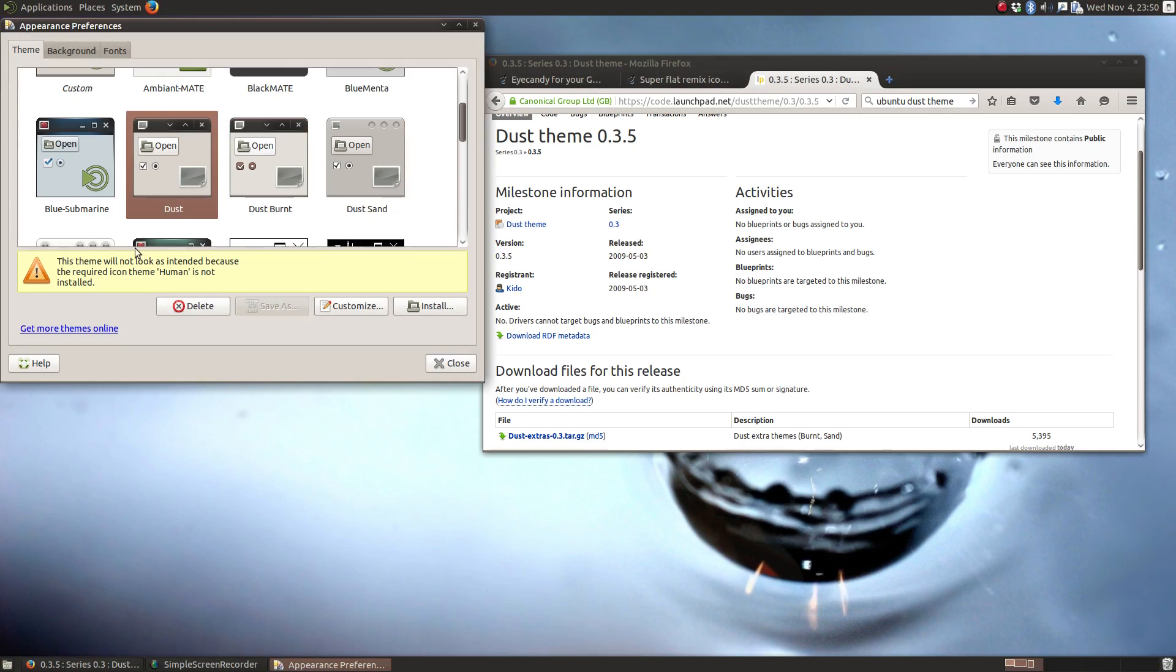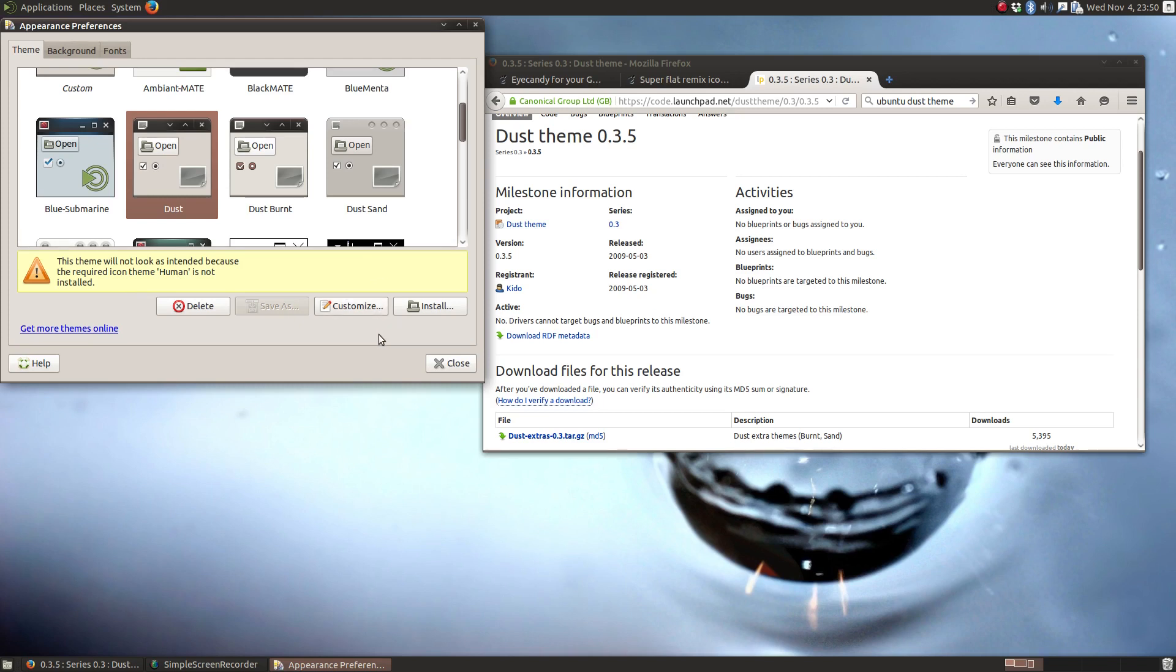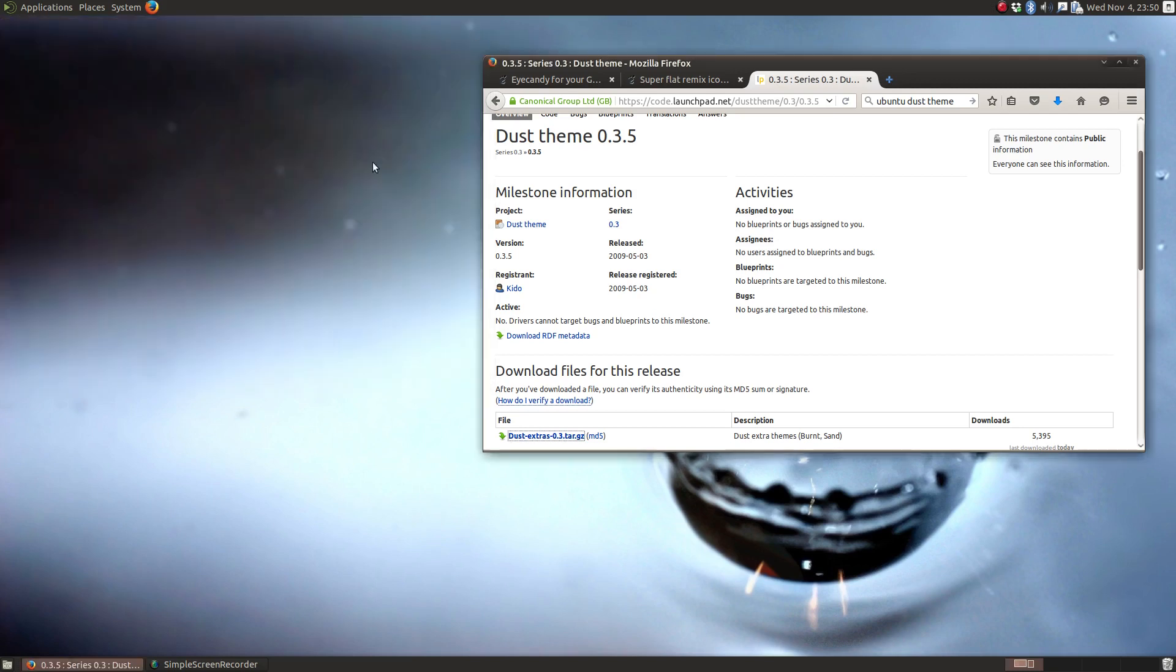Now you see, you get this little pop up. This theme will not look as intended because the required icon theme human is not installed. That's okay because we're going to kind of customize this by adding our own icon theme. So we'll kind of move on to that next. Let me get that out of the way then.